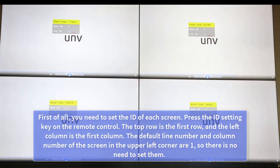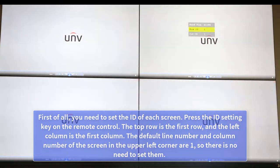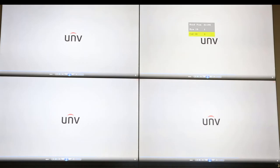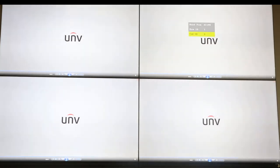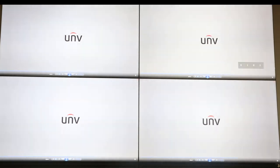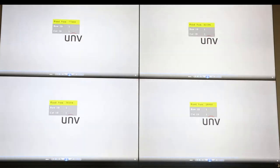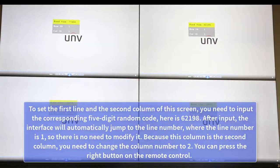First of all, you need to set the ID of each screen. Press the ID setting key on the remote control. The top row is the first row and the left column is the first column. The default line number and column number of the screen in the upper left corner are 1, so there is no need to set them.